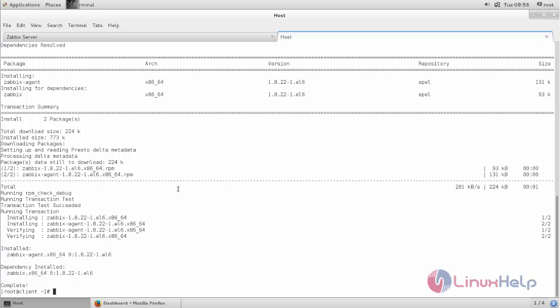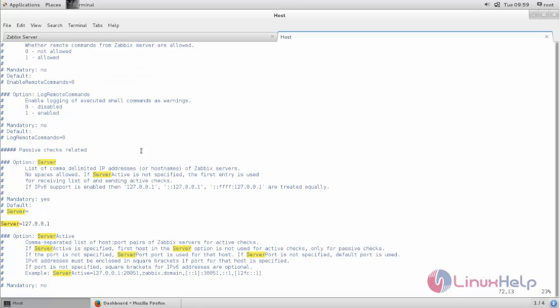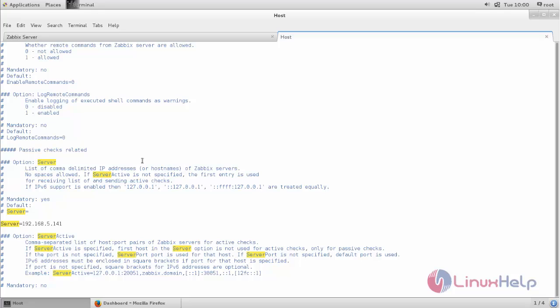Open the configuration file: vim /etc/zabbix/zabbix_agentd.conf. Now hit enter, and then here search for the parameter 'server'. Now here you need to type the IP address for your Zabbix server.